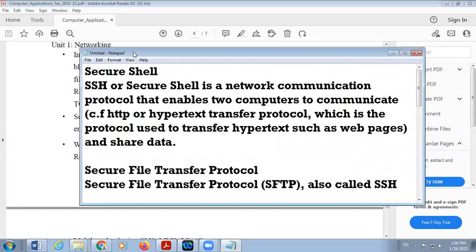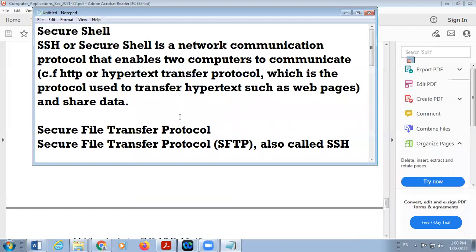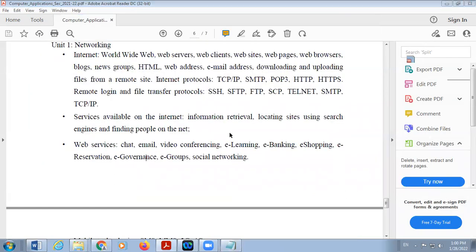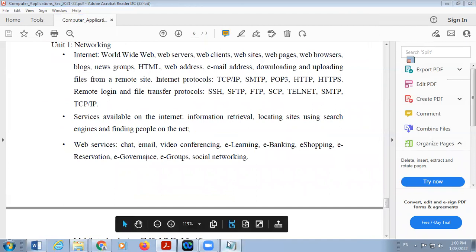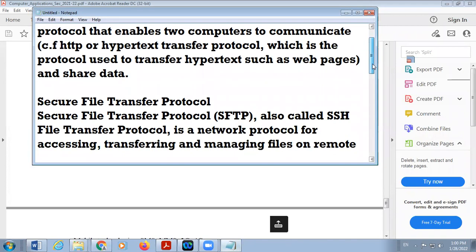The next protocol is SFTP. SFTP stands for Secure File Transfer Protocol. It is also called SSH File Transfer Protocol in short form, which is another name of the SFTP protocol.